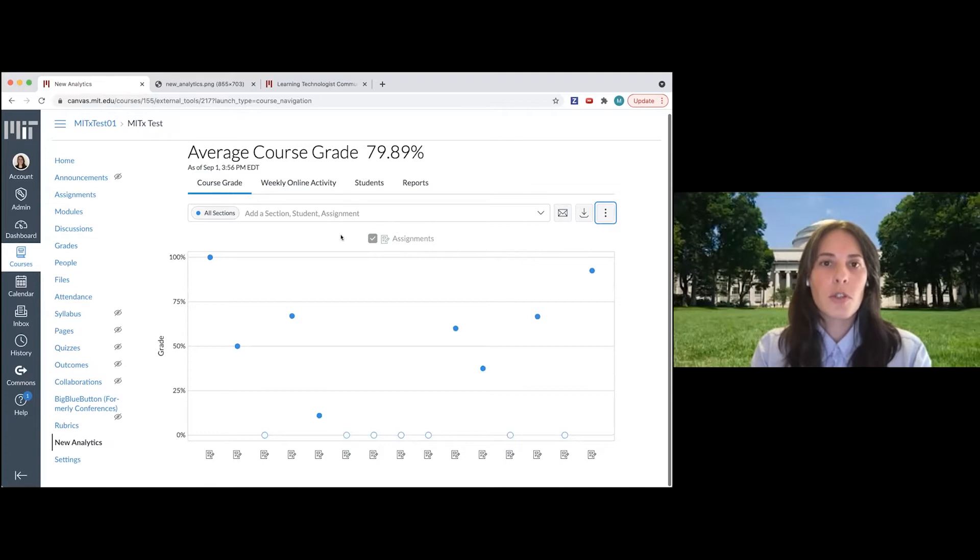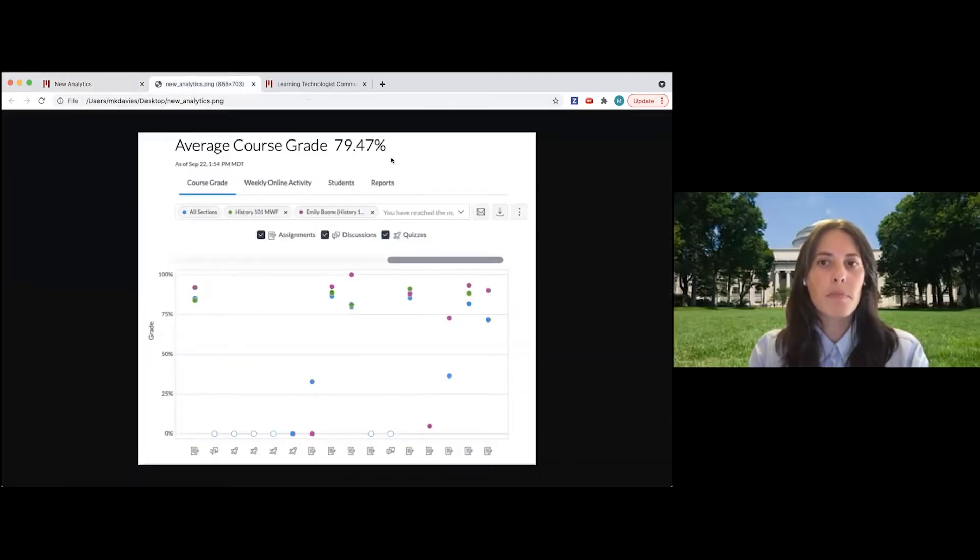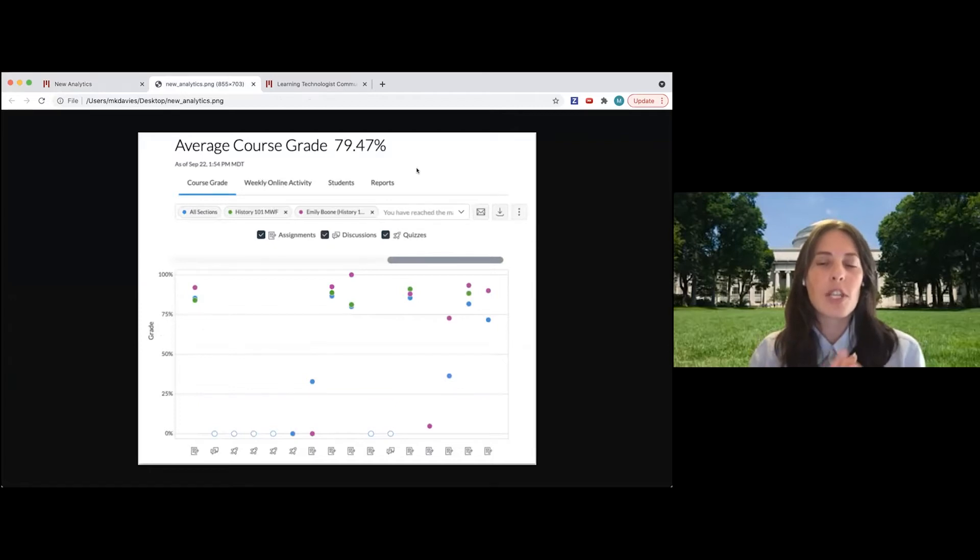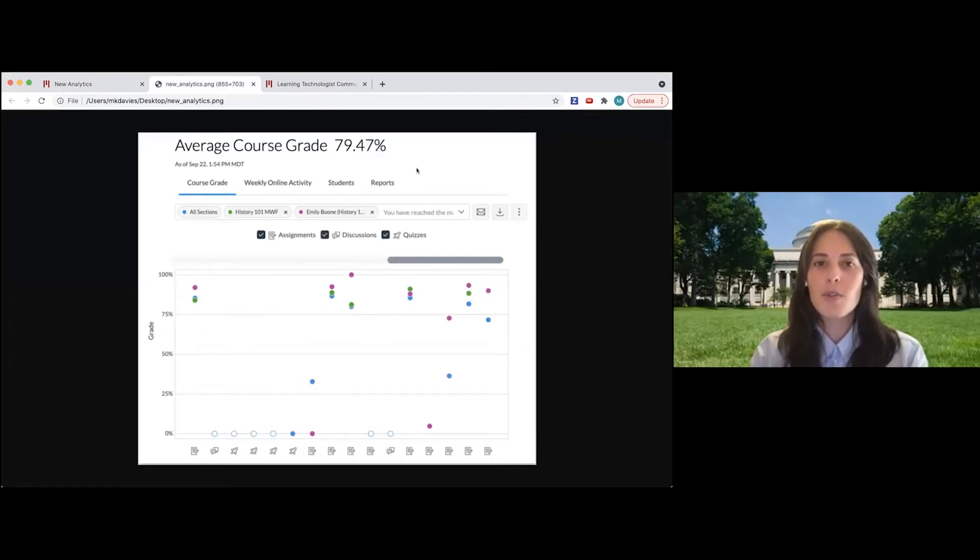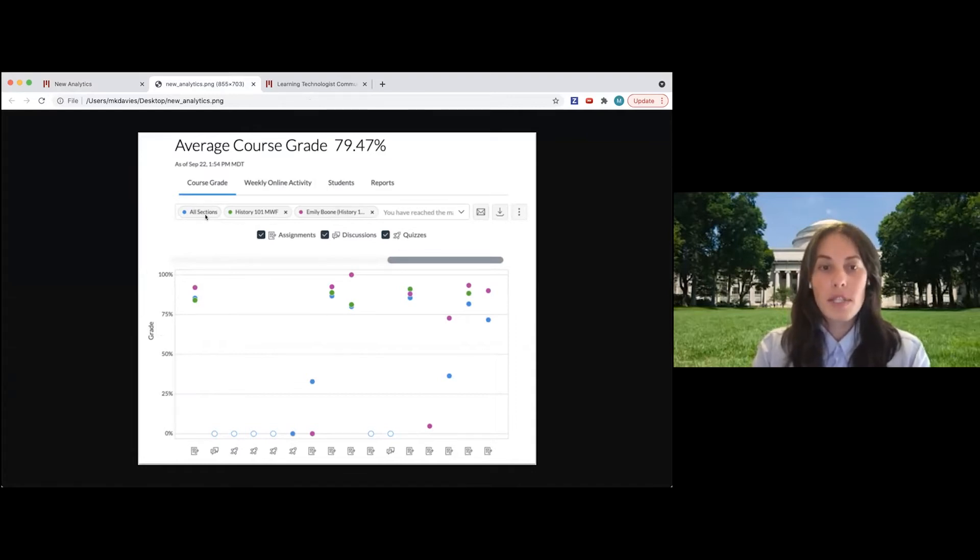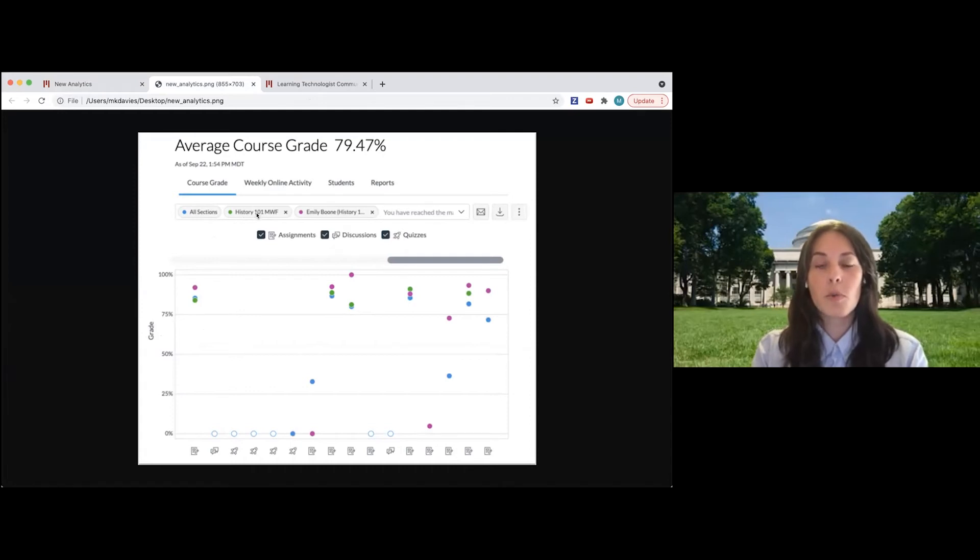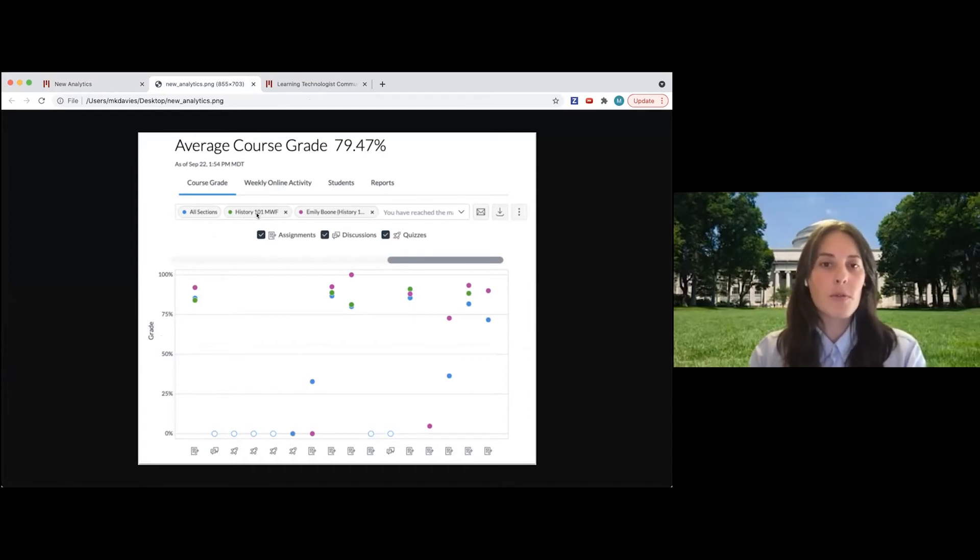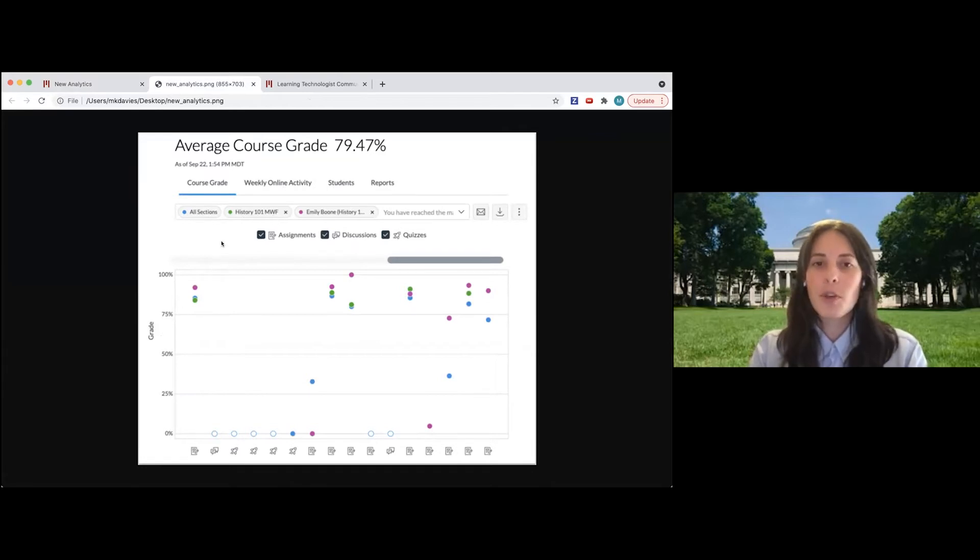I'll show you here, I grabbed a screen grab from the Canvas documentation that shows the filter ability of this tool a little bit better. So what you can do is compare all of the sections in the course to one particular section, so how one section did compare to everybody. That's shown here for the Monday Wednesday Friday group in green.